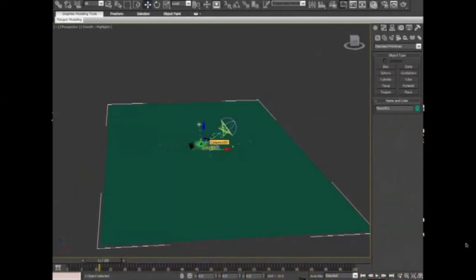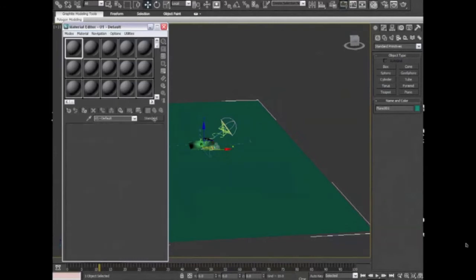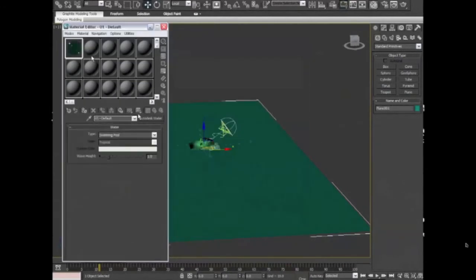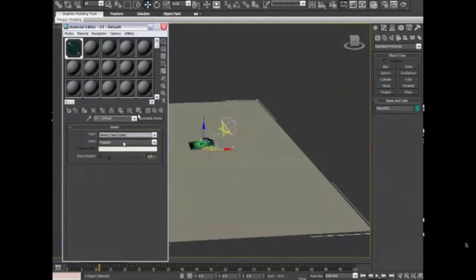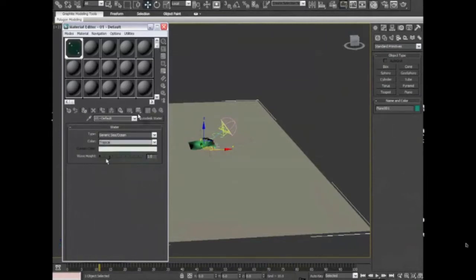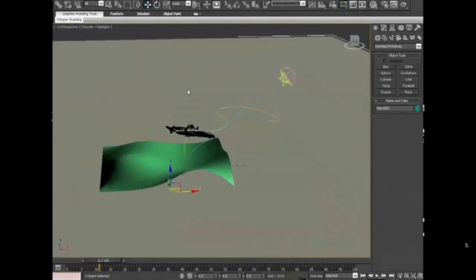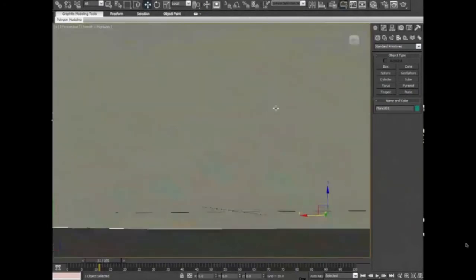We can go to the material editor and make water and apply this. Maybe change the type to generic sea, ocean tropical. Wave height is good at one, and now it's all in the render.